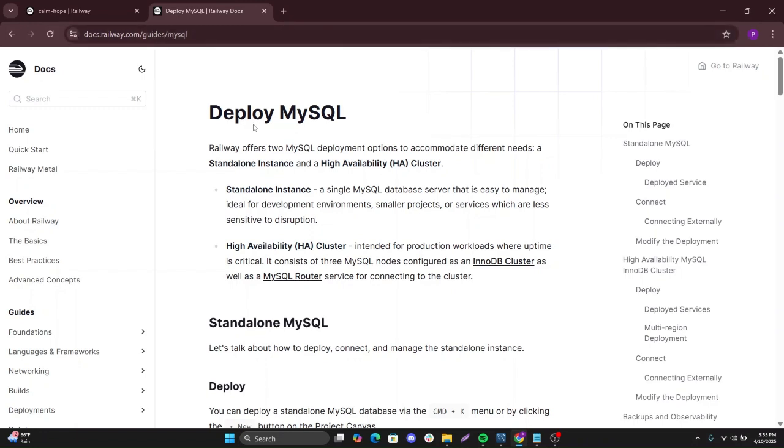Railway offers two MySQL deployment options to accommodate different needs. We have one standalone instance and a high availability cluster. What we are doing now is a standalone instance.